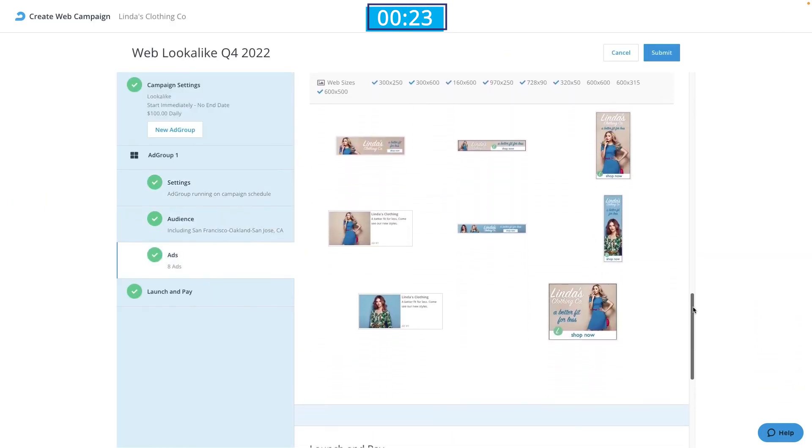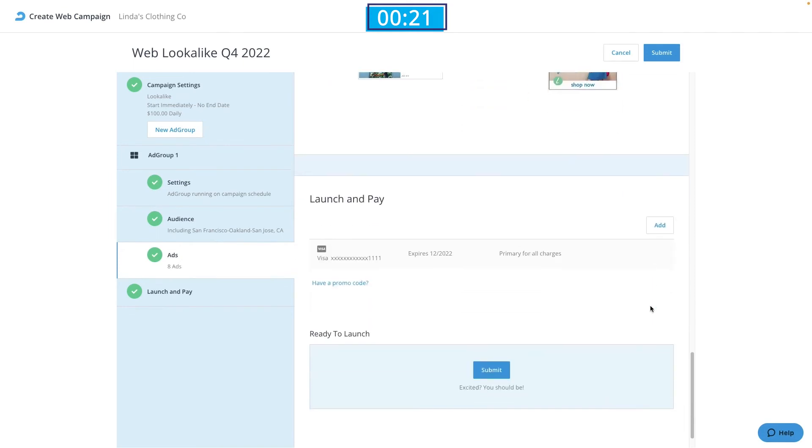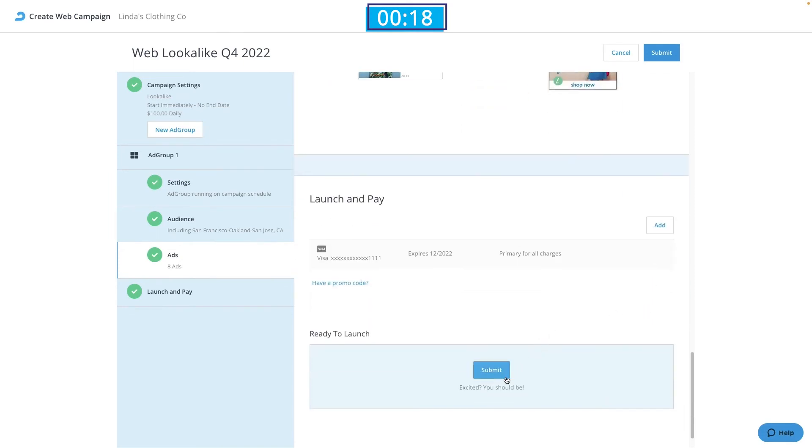Last but not least, we'll need to make sure our billing information is up to date, and then we can click Submit. With our ad submitted for review, we should receive a notification in 24-48 hours that they have been approved.